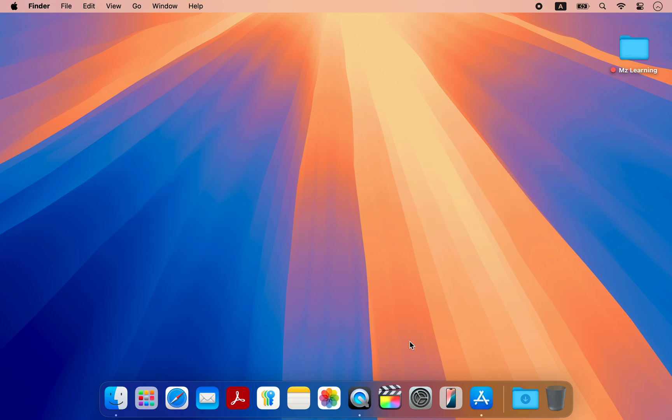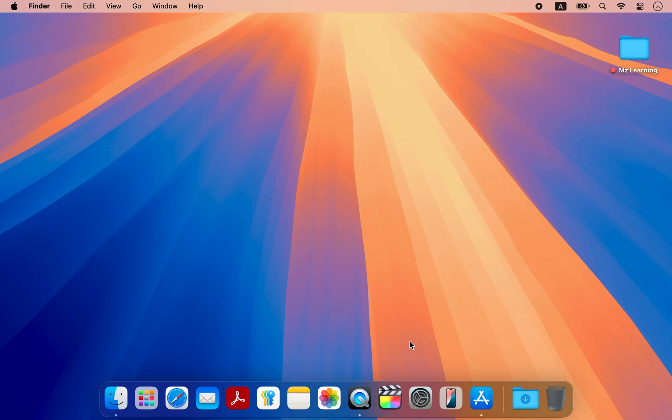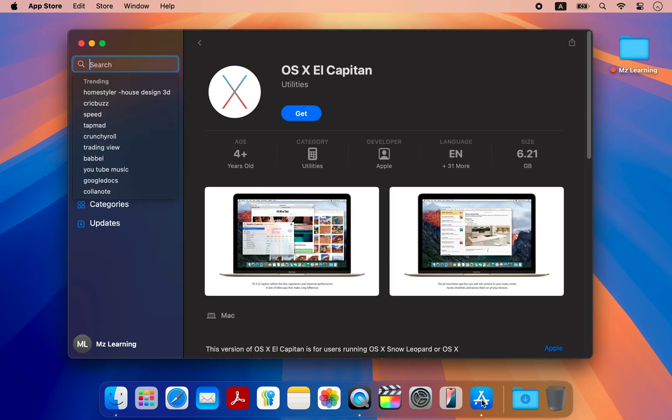First, we download the macOS installer. If you have an older Mac, you can find the installers on your app store. Older installers are still available on the app store for compatible Macs.